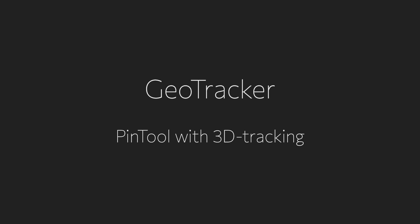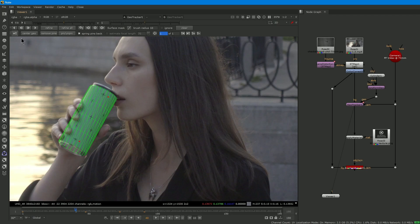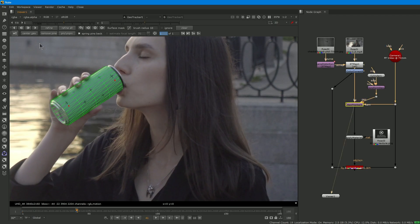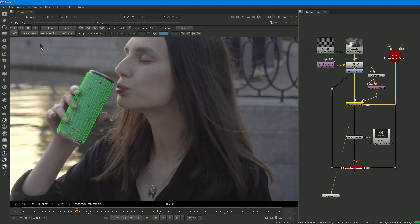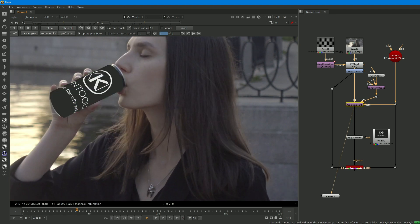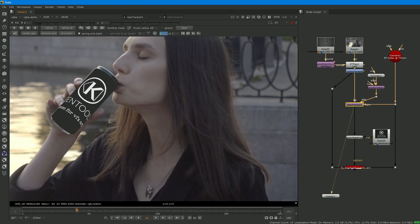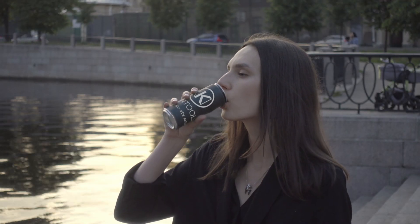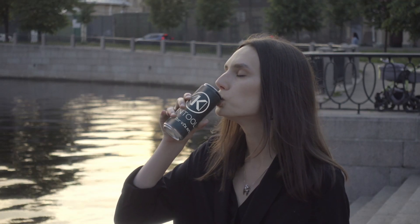The next tool is GeoTracker, which is basically Pintool with 3D tracking. You again place the model on the first frame and then you just press the track button. The model will be tracked and then you can replace textures, models and comp it in all possible ways.